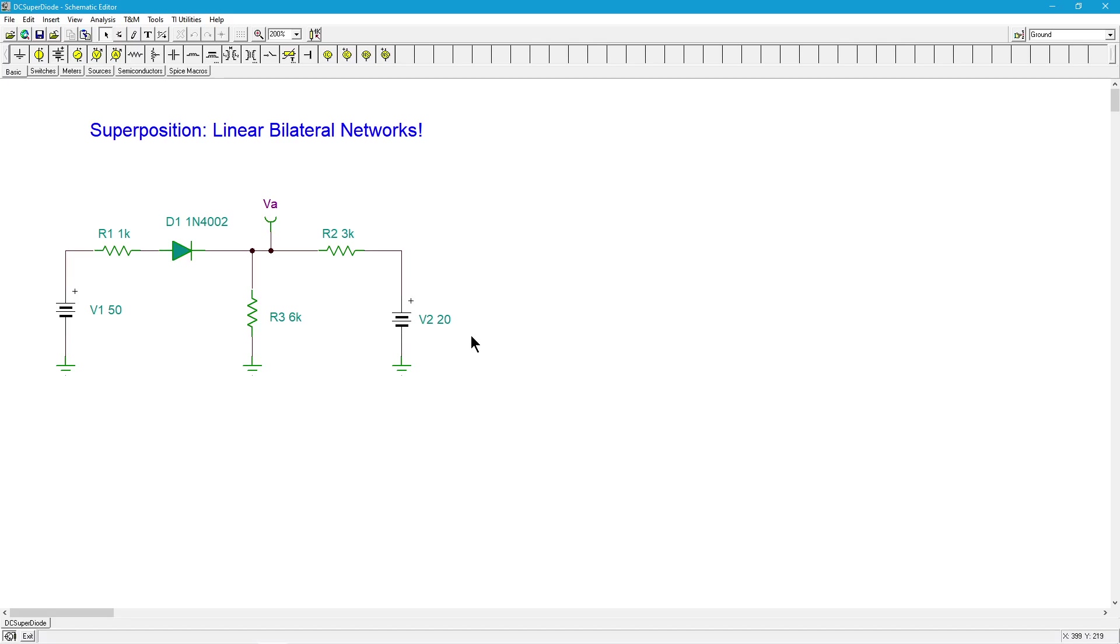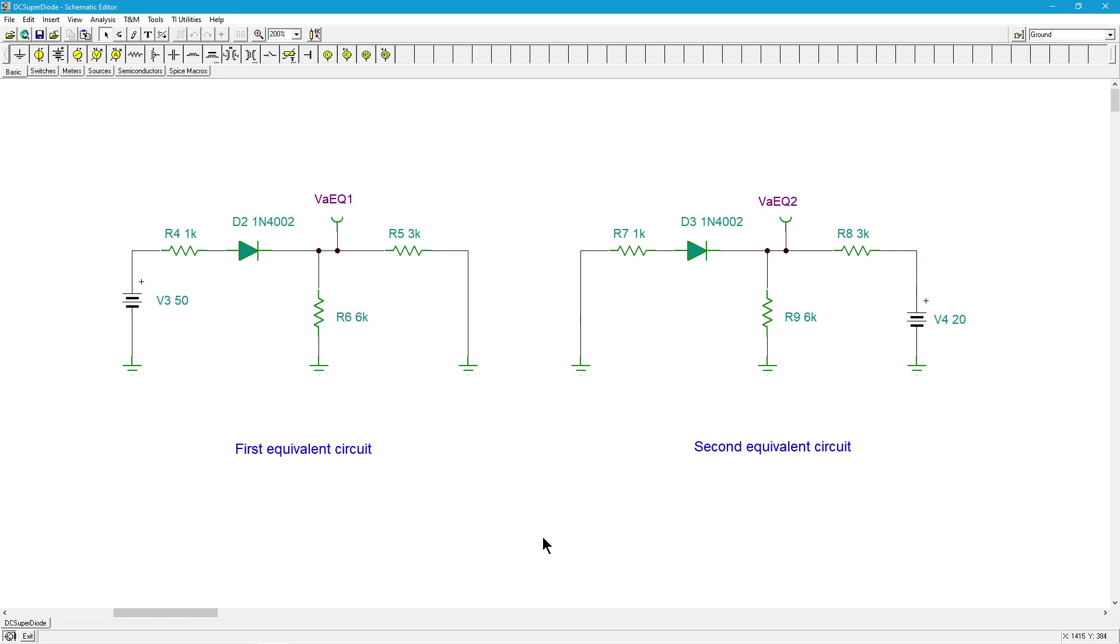One for voltage source number one where we're going to replace V2 with its internal resistance which would be a short, so we're going to short this out. Then we're going to do the same thing for V2 where we're going to short out V1 and we would wind up with this. Here's our first equivalent with a 50 volt source and that second 20 volt source has been shorted.